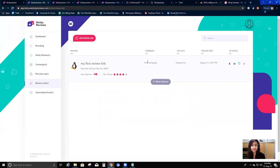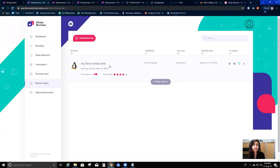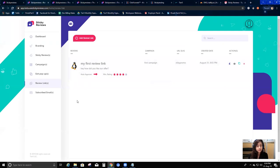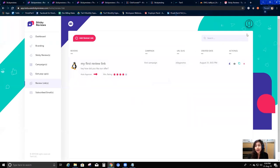That's all you need to know about review links. You can see how useful this feature is - it makes life easier to collect reviews from real people and automate the whole review intake process. In the next few videos I'm going to go through custom domain setup and Zapier integration.